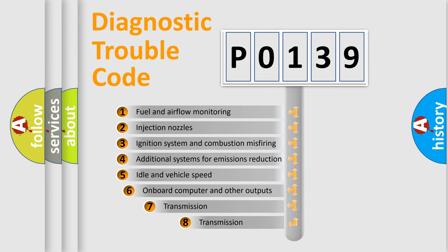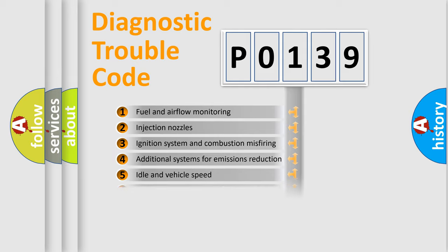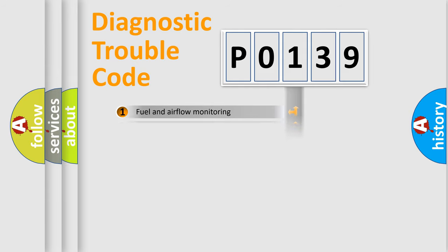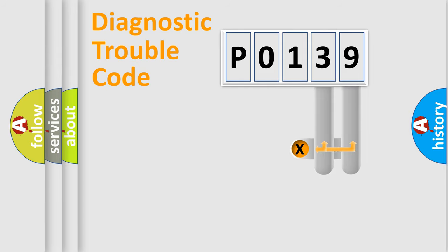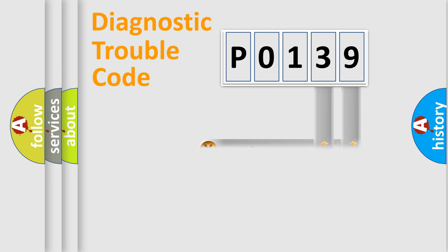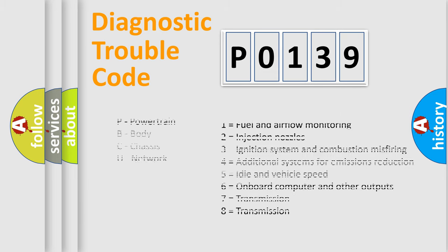The third character specifies a subset of errors. The distribution shown is valid only for the standardized DTC code. Only the last two characters define the specific fault of the group. Let's not forget that such a division is valid only if the other character code is expressed by the number zero.